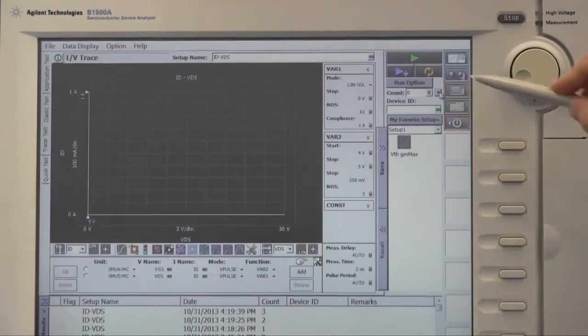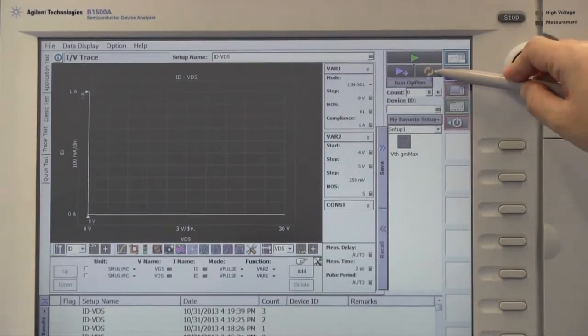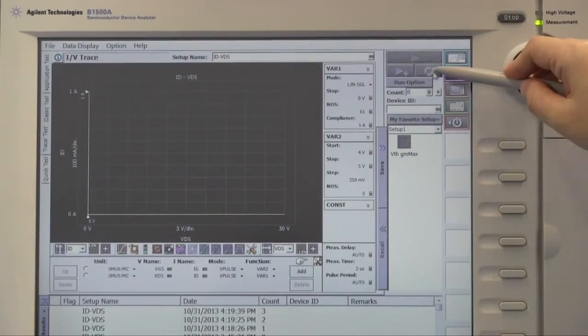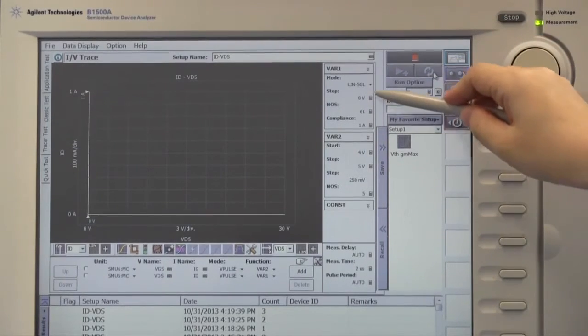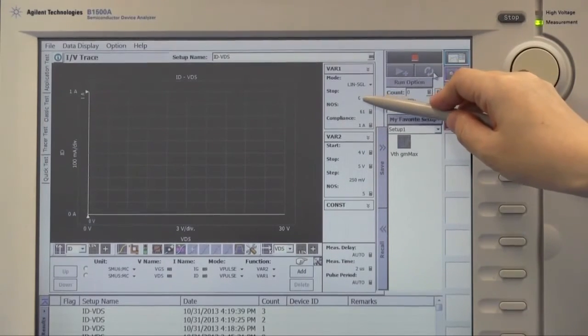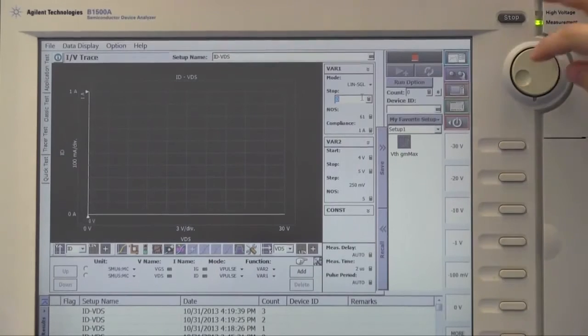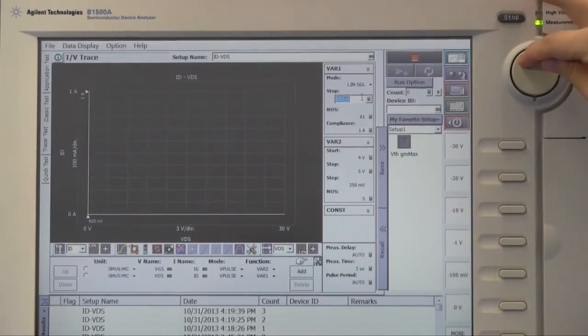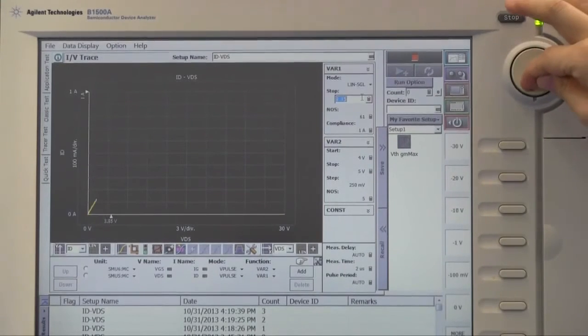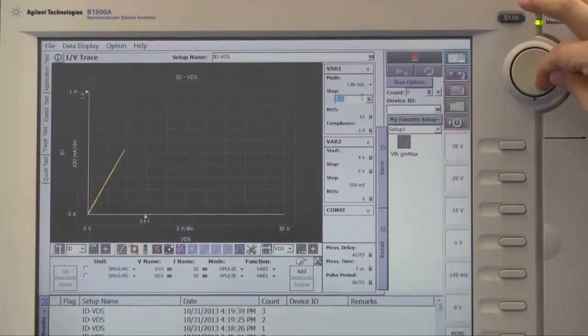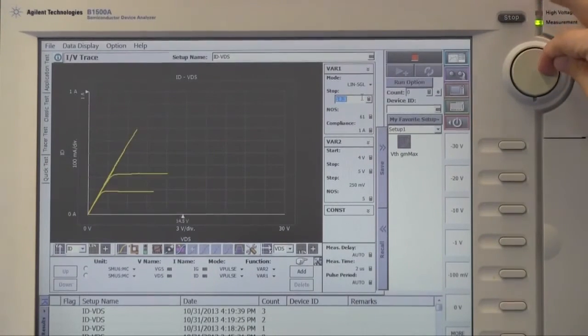I show you another example. IDVD curve of a MOSFET. Let's change the drain stop voltage by the knob and see how the IDVD curve changes.